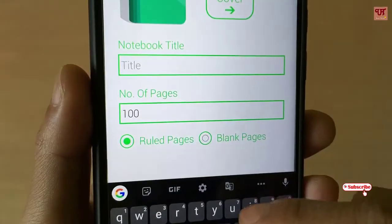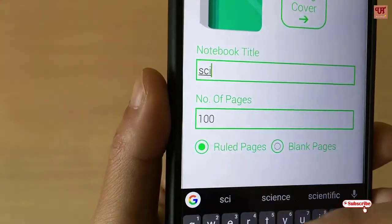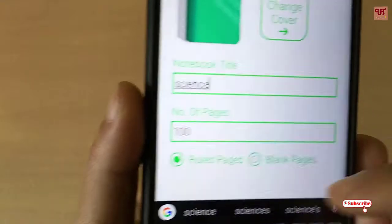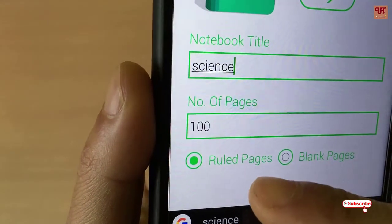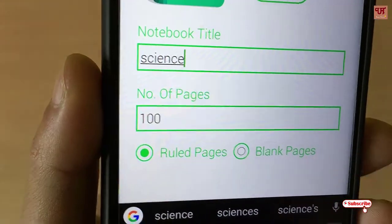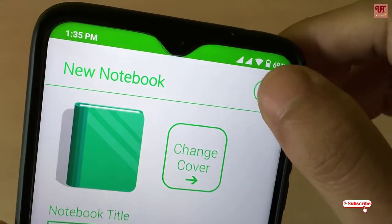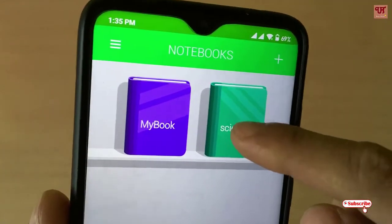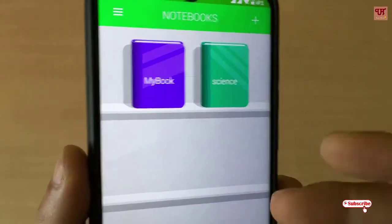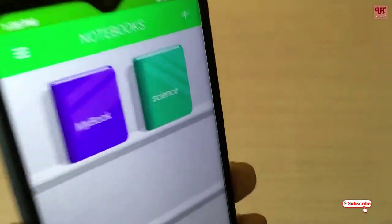If you need different colors, you can select one. You can name the title of the book — say 'Science' — and choose how many pages you want, whether you need ruled pages or blank pages, depending upon your needs. Once you are done, you tap on the checkmark and it's created.